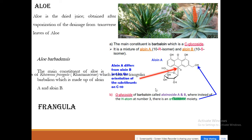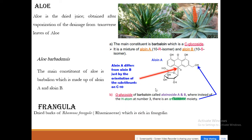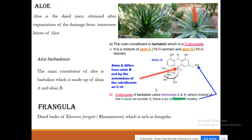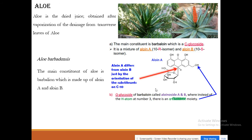We also have frangula — the dried bark of Rhamnus frangula, belonging to the Rhamnaceae family — which contains a substance called frangulin. So the plants that contain cathartic anthraquinone derivatives include aloe, whose main constituent is barbaloin, an anthrone derivative.